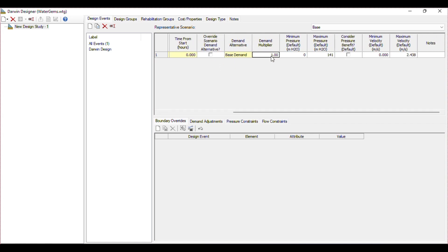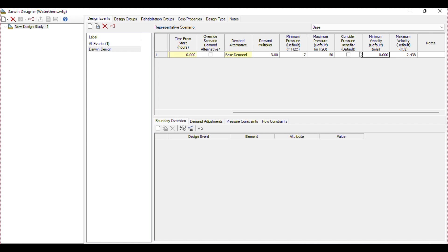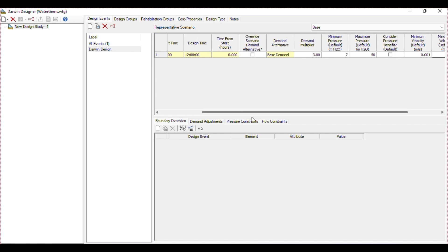Then we have the demand multiplier — we will give a demand multiplier of 3 as the peak factor. Then we have the minimum pressure default. The minimum pressure I need is 7 meters and maximum 50 meters, so it does not exceed the 50 meter limit and the range should be between 7 to 50 meters. Then put the minimum velocity — I will put 0.001 to 1.2, so velocity should not go beyond that range.